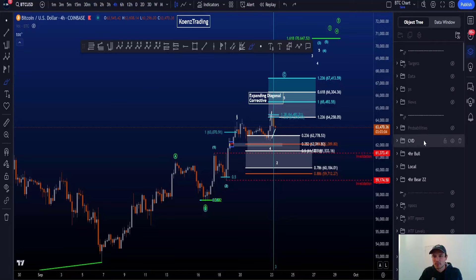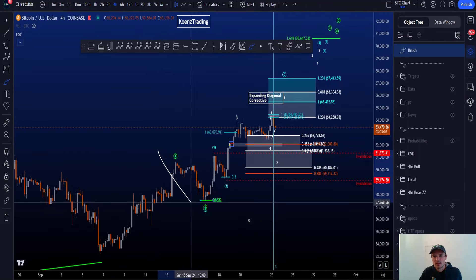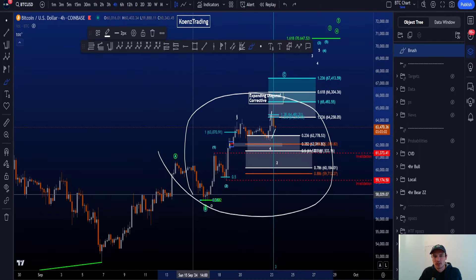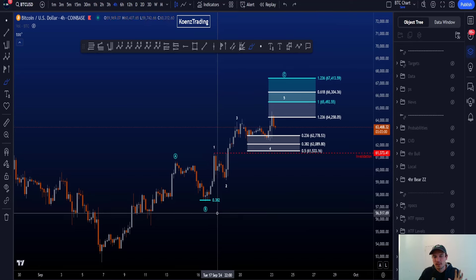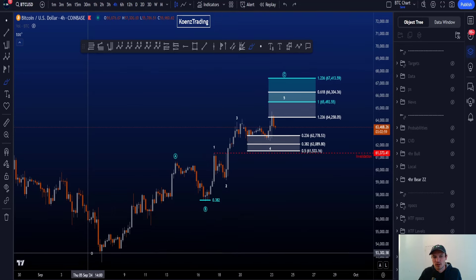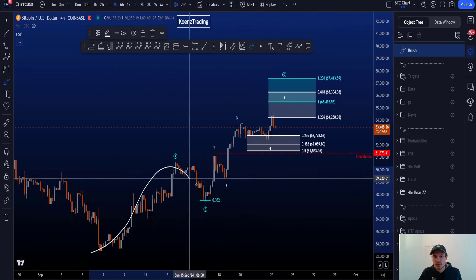Hi everyone, let's go over my bullish and bearish Elliott Wave scenarios on Bitcoin, starting with the bearish scenario.